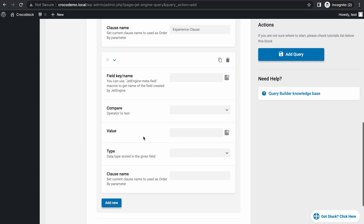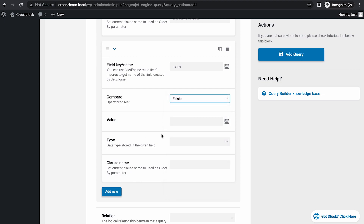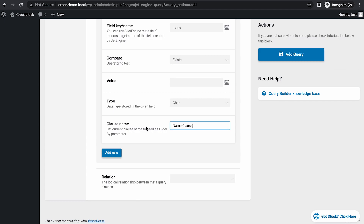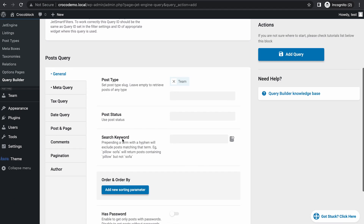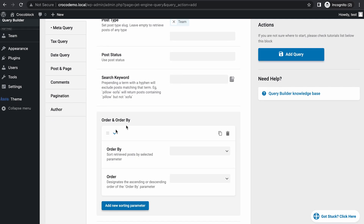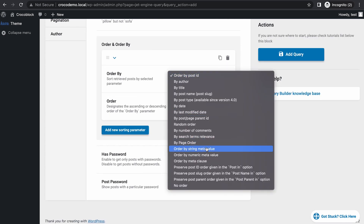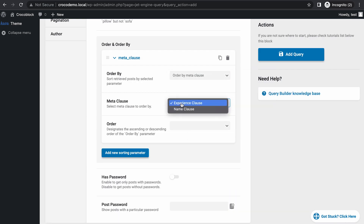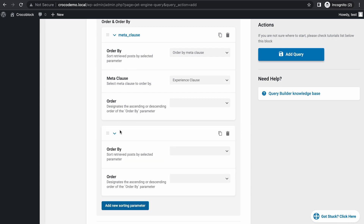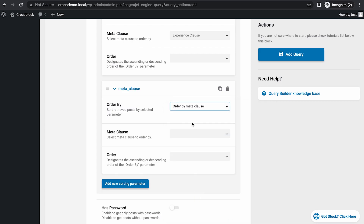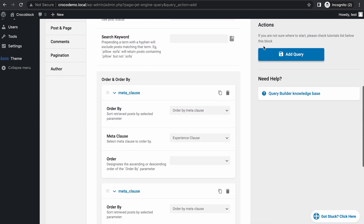Then add a new field: key is 'name,' and compare, again, 'Exists.' No value. Type is character. Clause name is 'name_clause.' Then go back to General and add a new sorting parameter. Order by: since we created clauses, we can choose them — order by meta clause. So meta clause: 'experience_clause.' Then add a new sorting parameter for the secondary one, which is again another meta clause, but this time it's 'name_clause.' Then add the query.